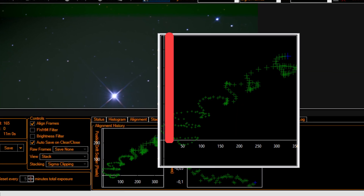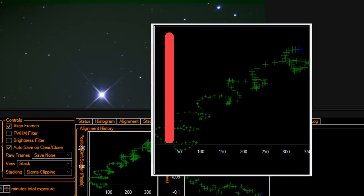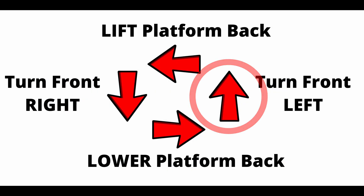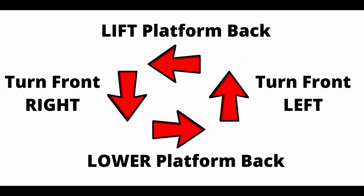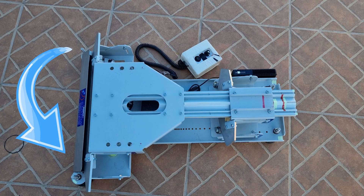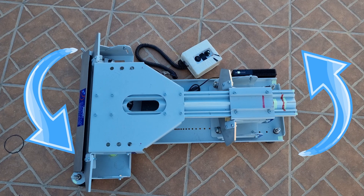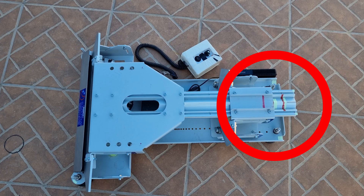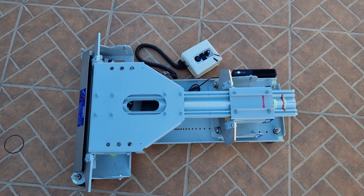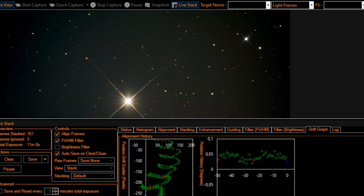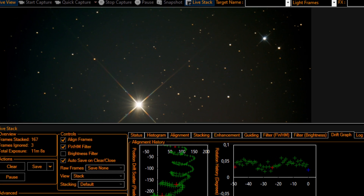After doing that, we will correct the second movement — the up and down, or declination movement. The arrow pointing up says: turn front left, which is the same as turning west. To do that, you move the front of the platform, rotating it slightly to the left, so the platform makes a slight rotation, while keeping the legs at the back or south more or less at the same position. After that, live stack Polaris again and see if there is anything else to adjust.